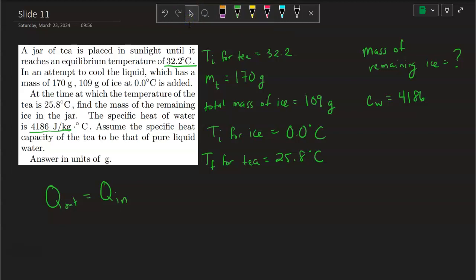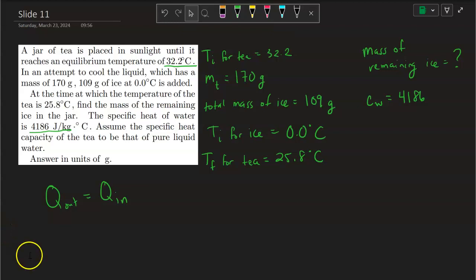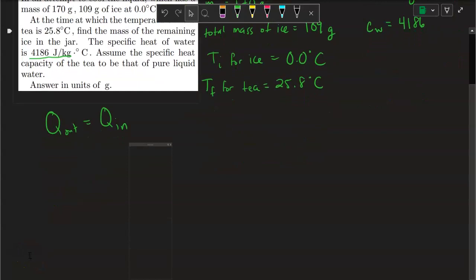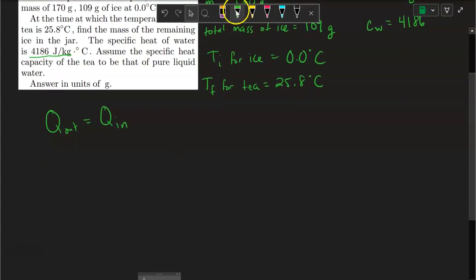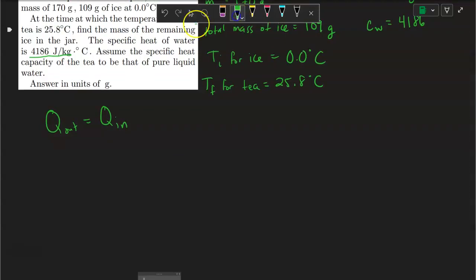This heat is going to be coming out of the liquid, out of the tea, and it's going to go into the ice, thereby melting it. Then that melted ice is going to be increasing in temperature until it reaches the equilibrium temperature — whatever this T-final is.